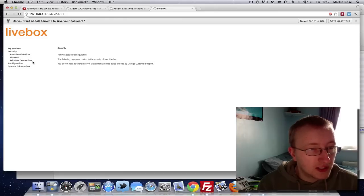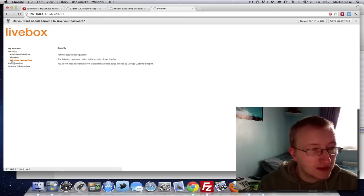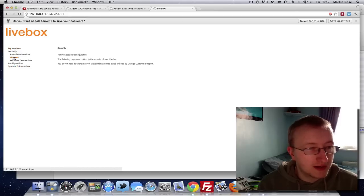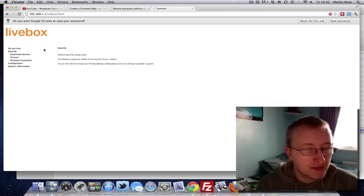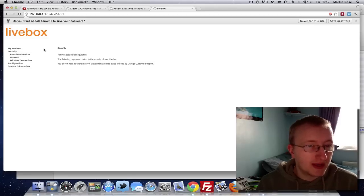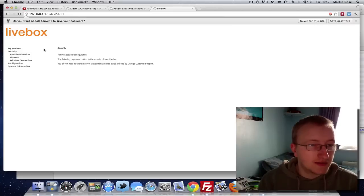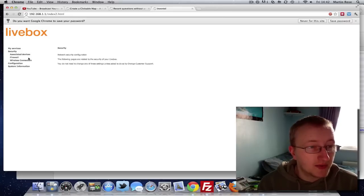Once you're logged in, you should find an option for security. It will look something like this, but all routers are different, so you have to go around and play the settings. If you are struggling to do this, just drop a comment below the video and I'll try my best to help you out.